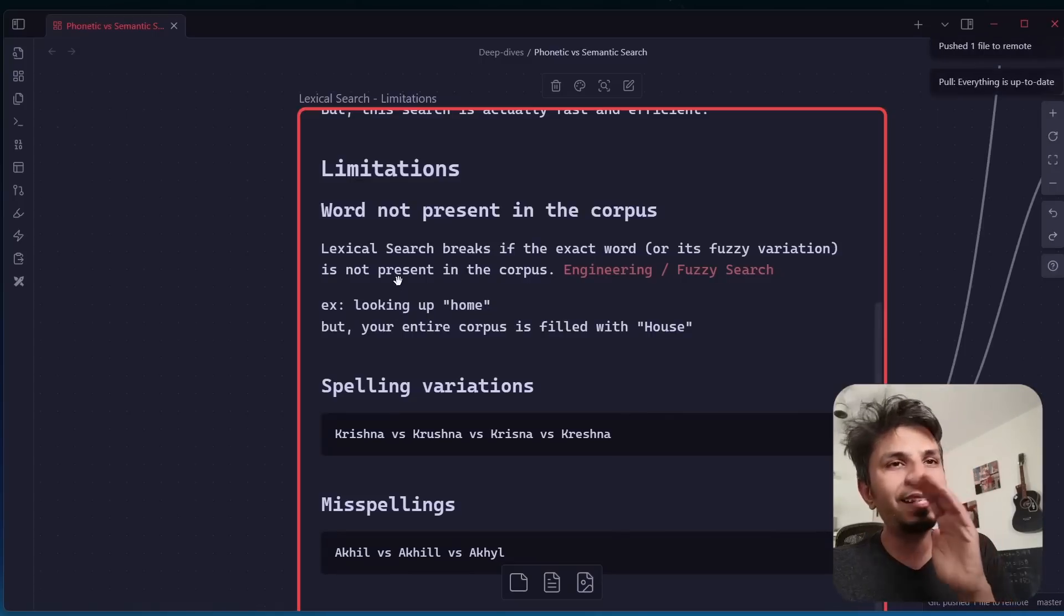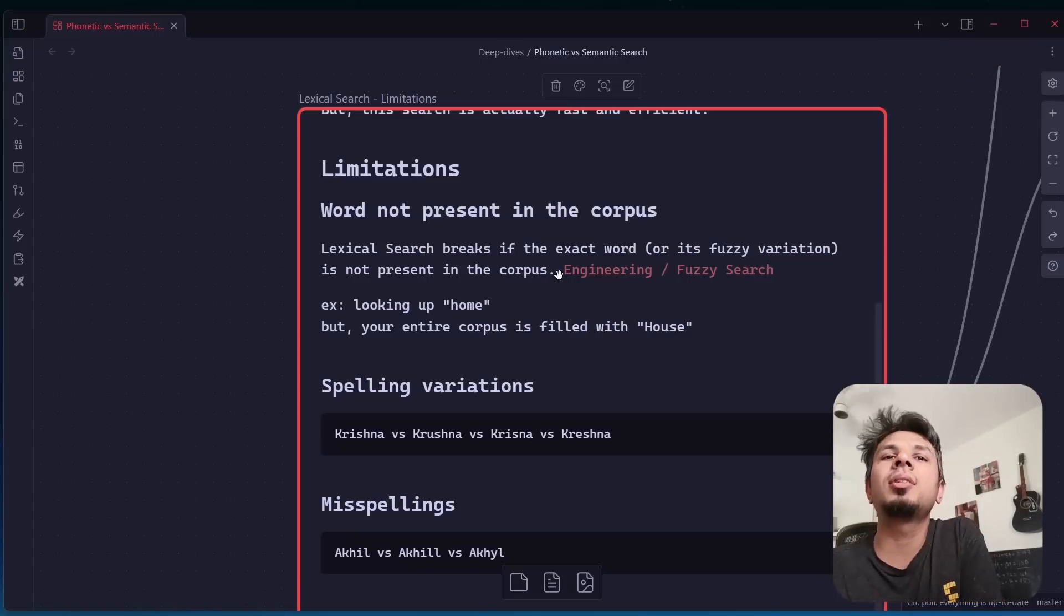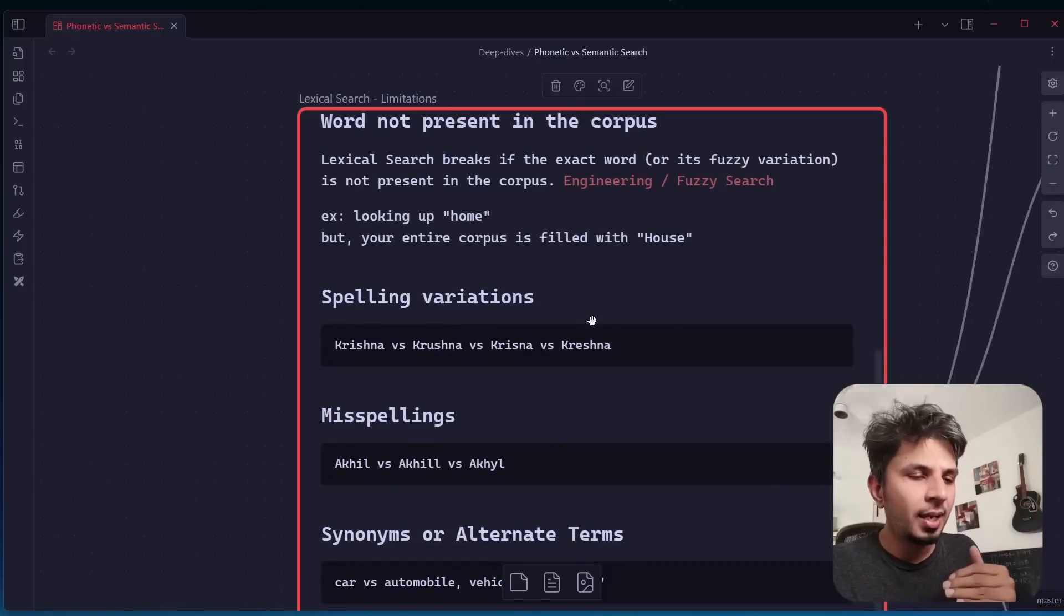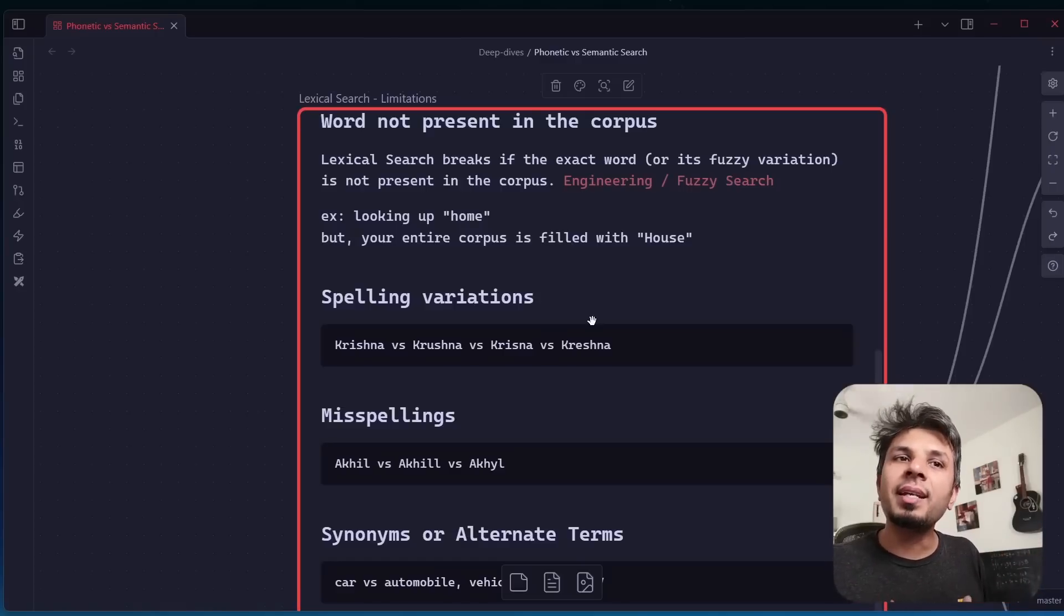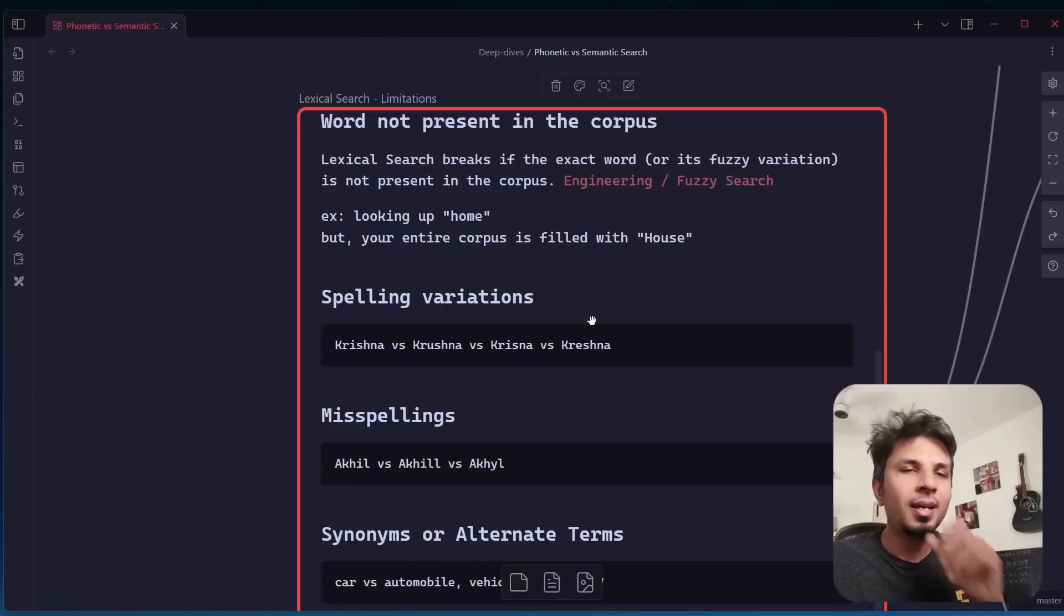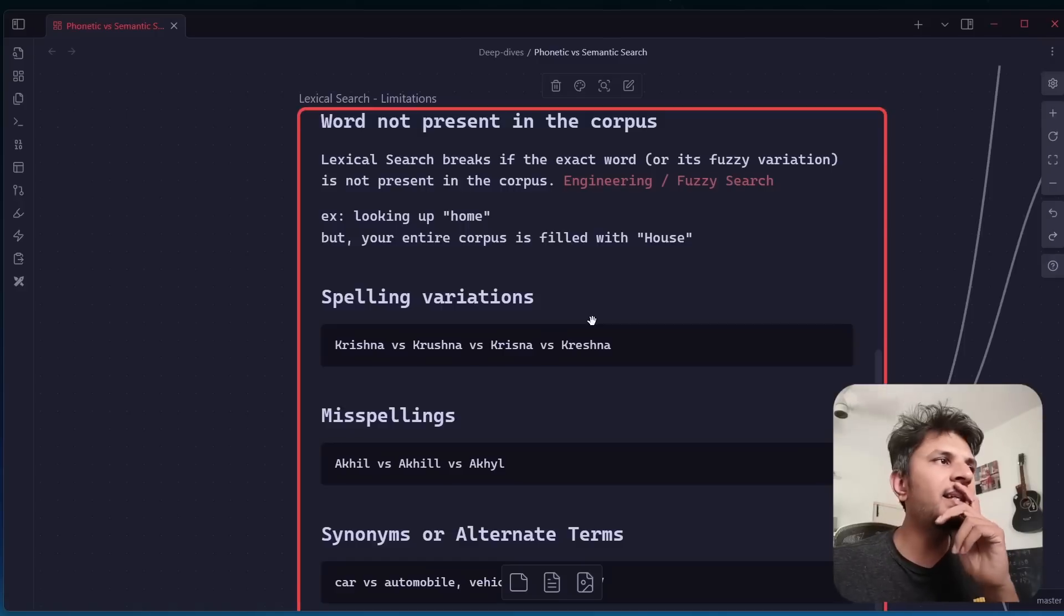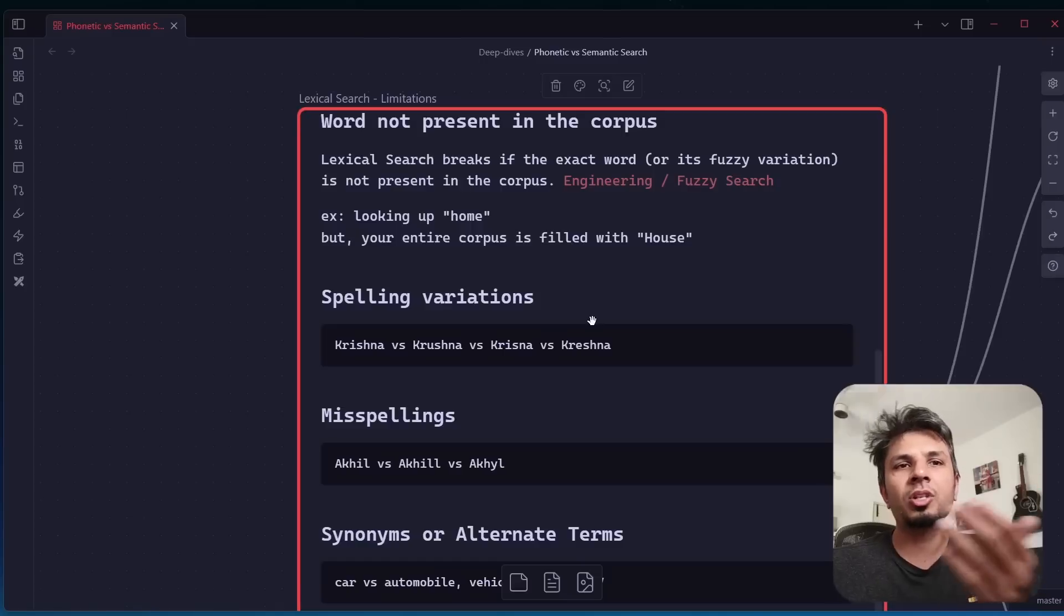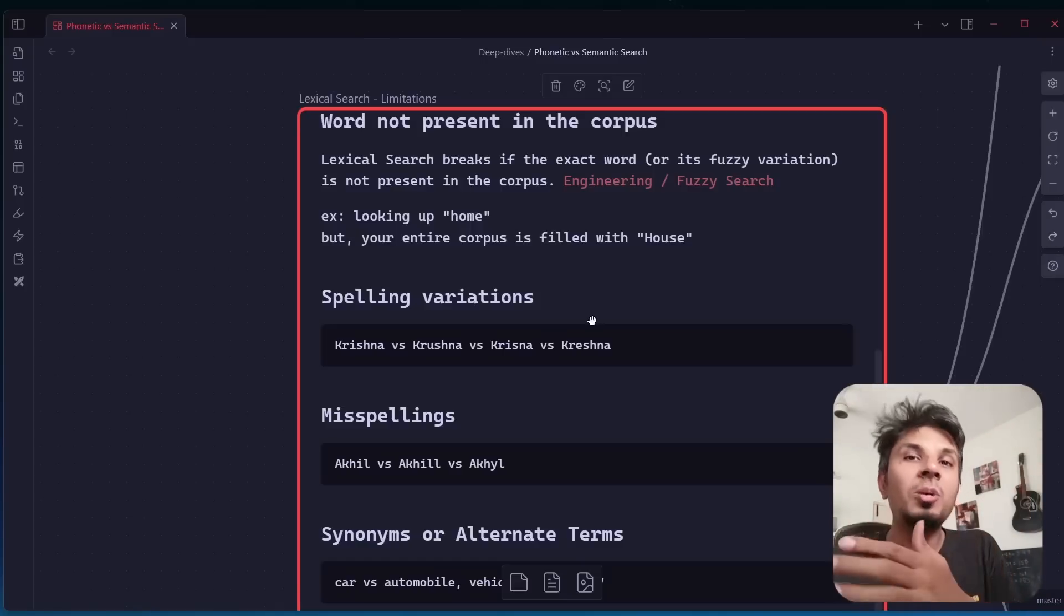Lexical search essentially breaks if the exact word or its fuzzy variation is not present in the corpus. For example, let's say you're looking up for the word home and your entire corpus is filled with the word house. In that case, even if you type home you might not get any document because there is no home in your corpus at all. This is where non-existence of the word is causing the problem. Second is spelling variations. These are not typos but variations of the spelling. For example, Krishna can be spelled multiple ways with different vowels and consonants. You might not be able to match it.